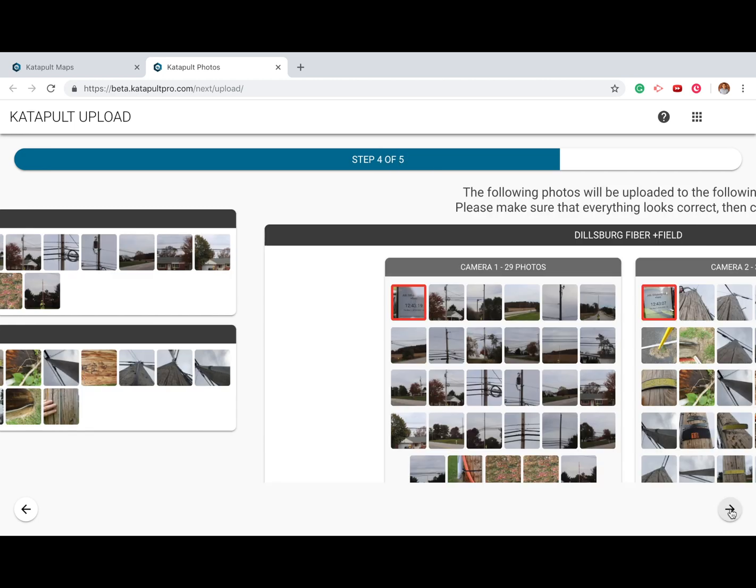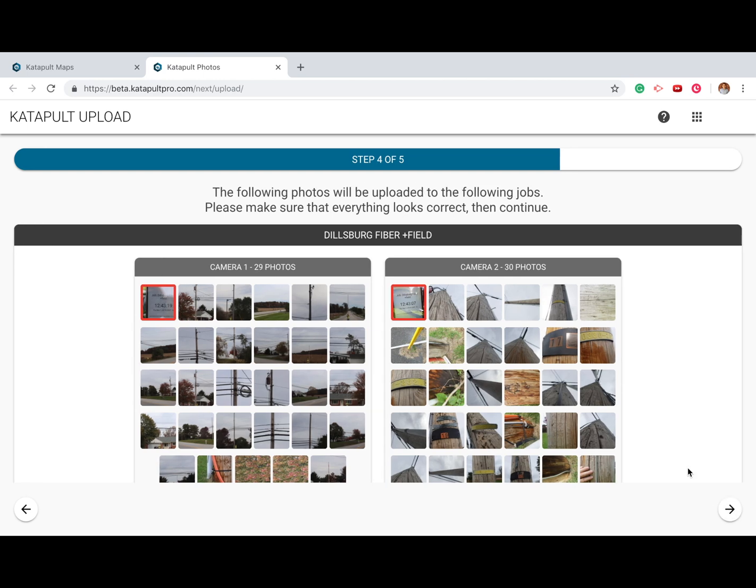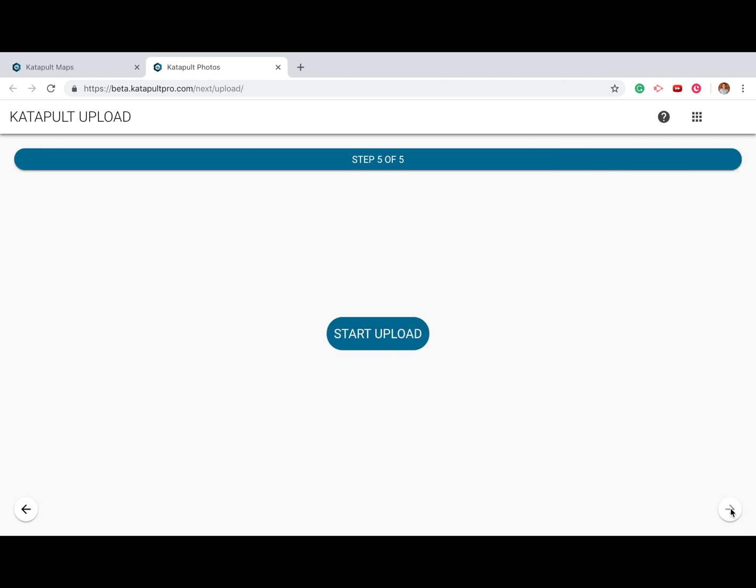Your last step will be to check the upload review page. Once you've finished reviewing your uploads, go to the final page and press Upload. Make sure that you leave the page open until your uploads have been completed. Thanks for watching.